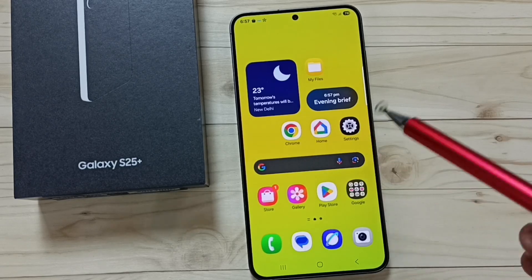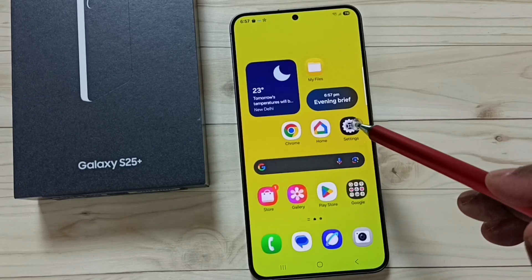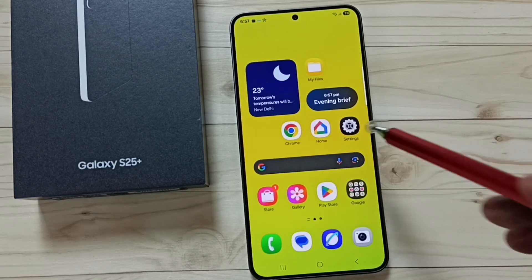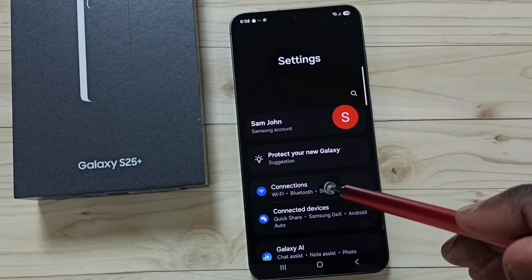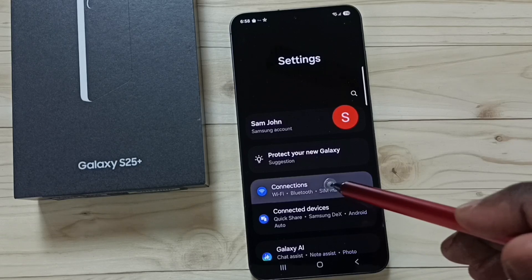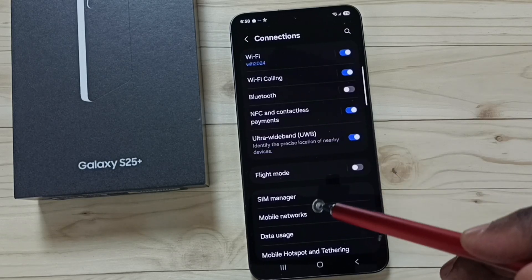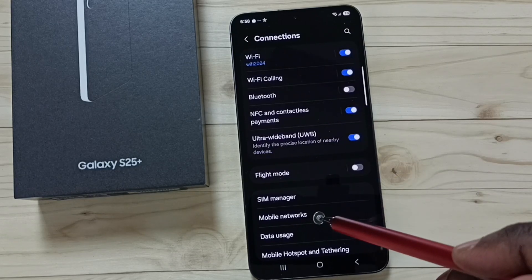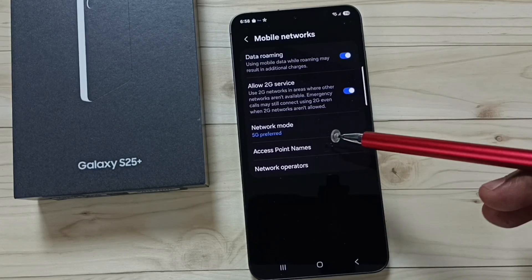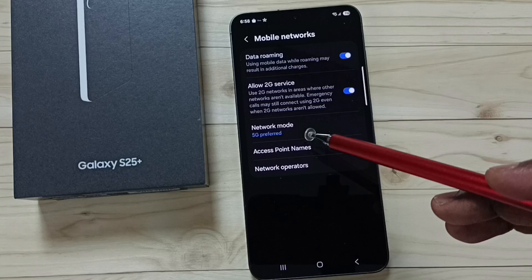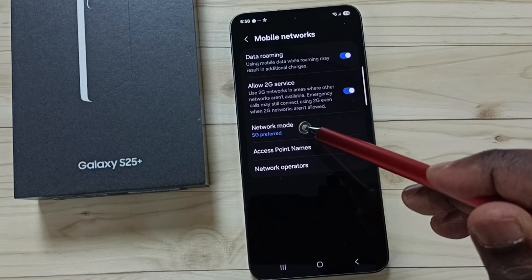Go to settings, tap on the settings icon, go to connections, then go to mobile networks. Here you can see the network mode option.